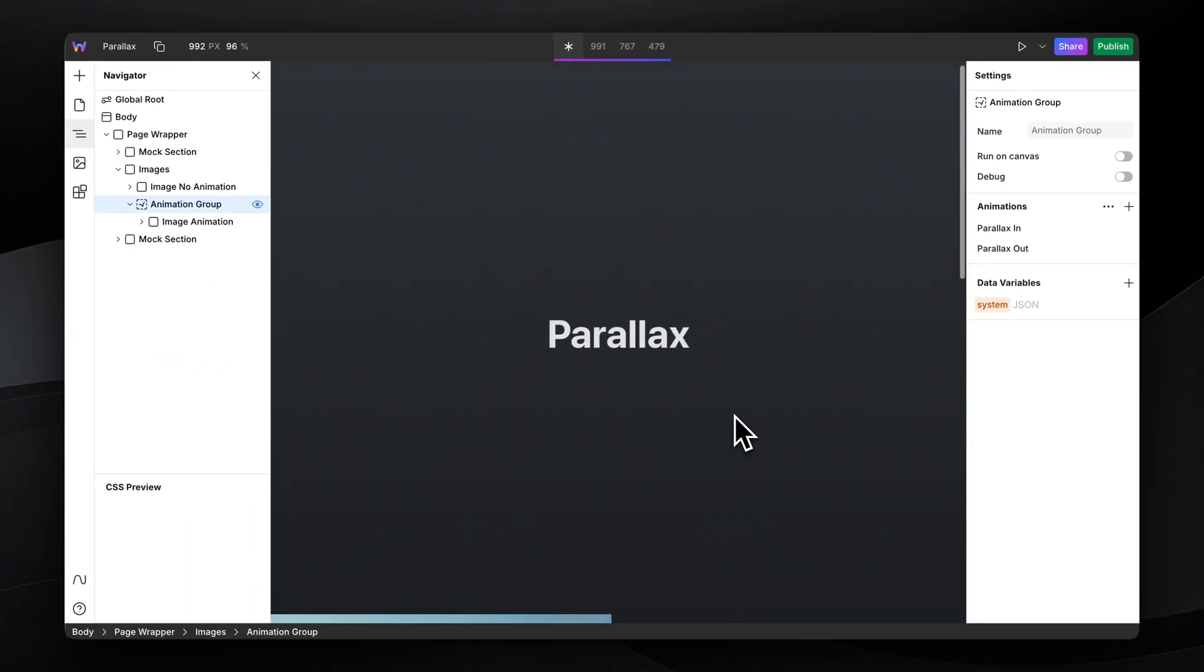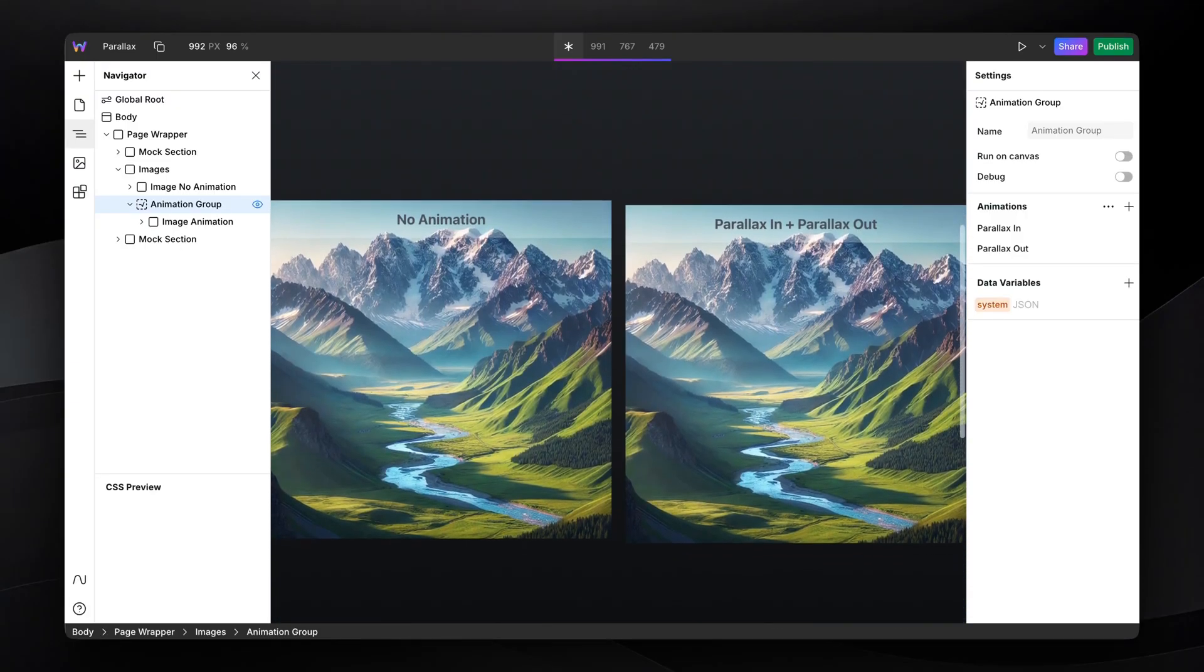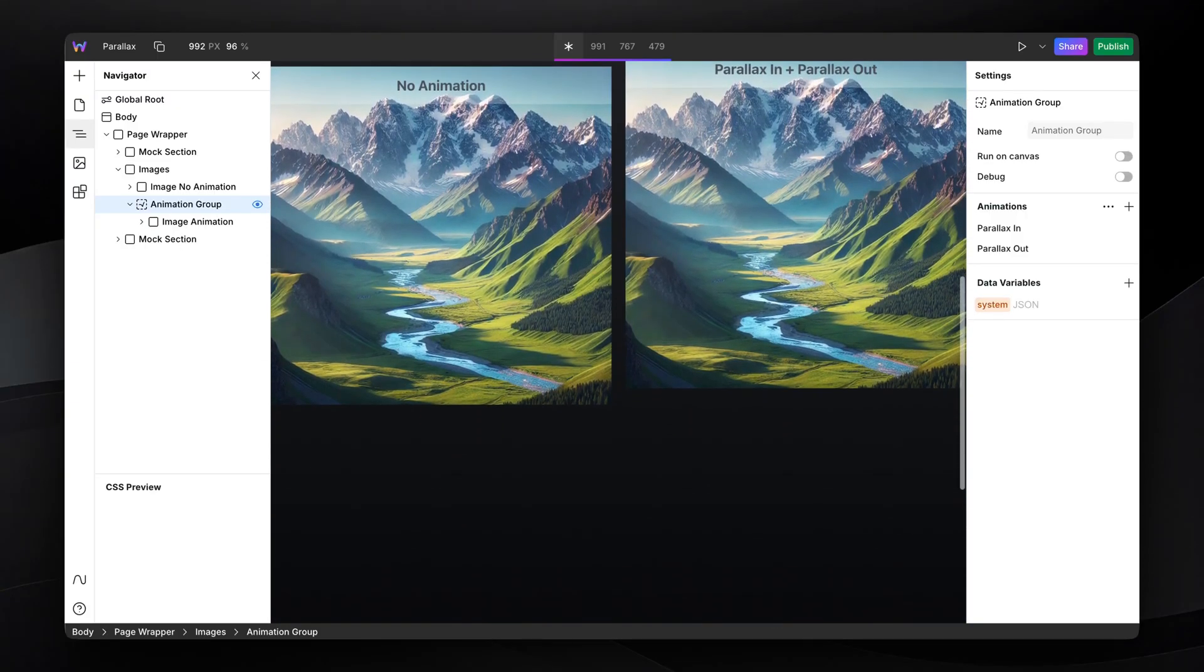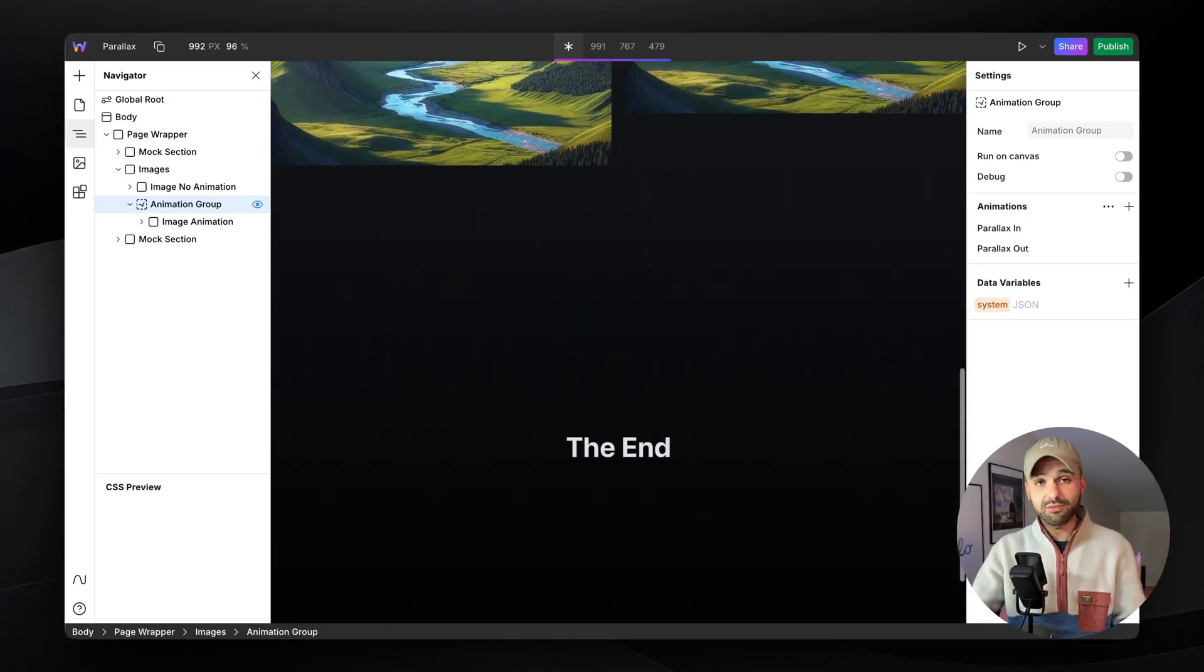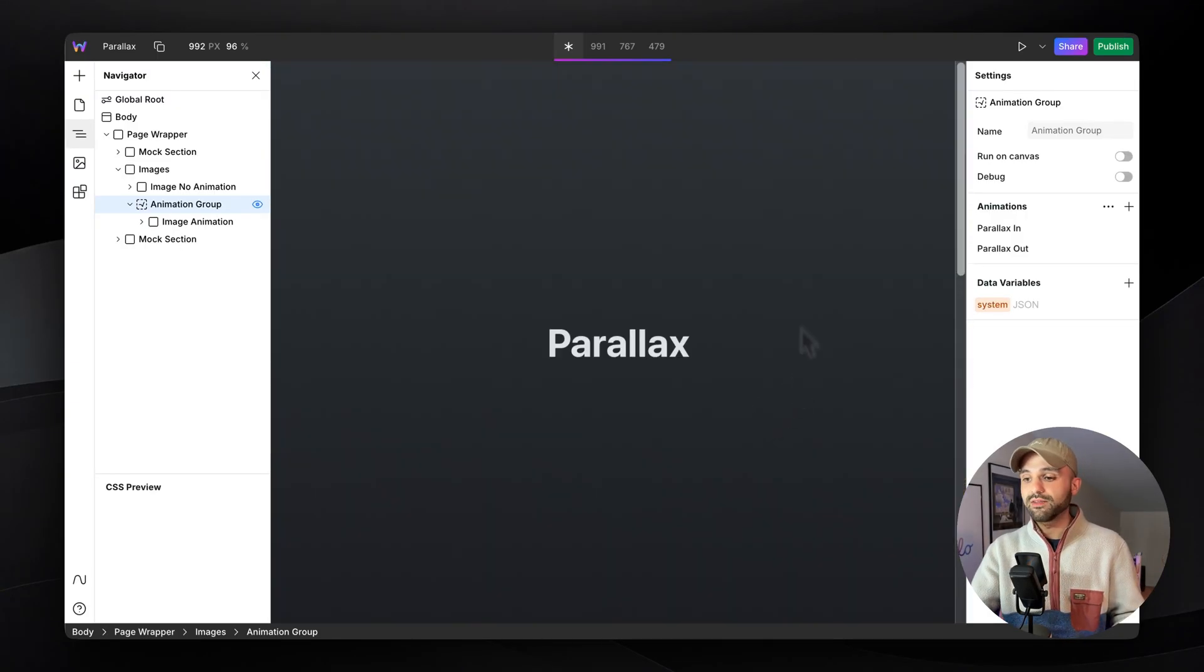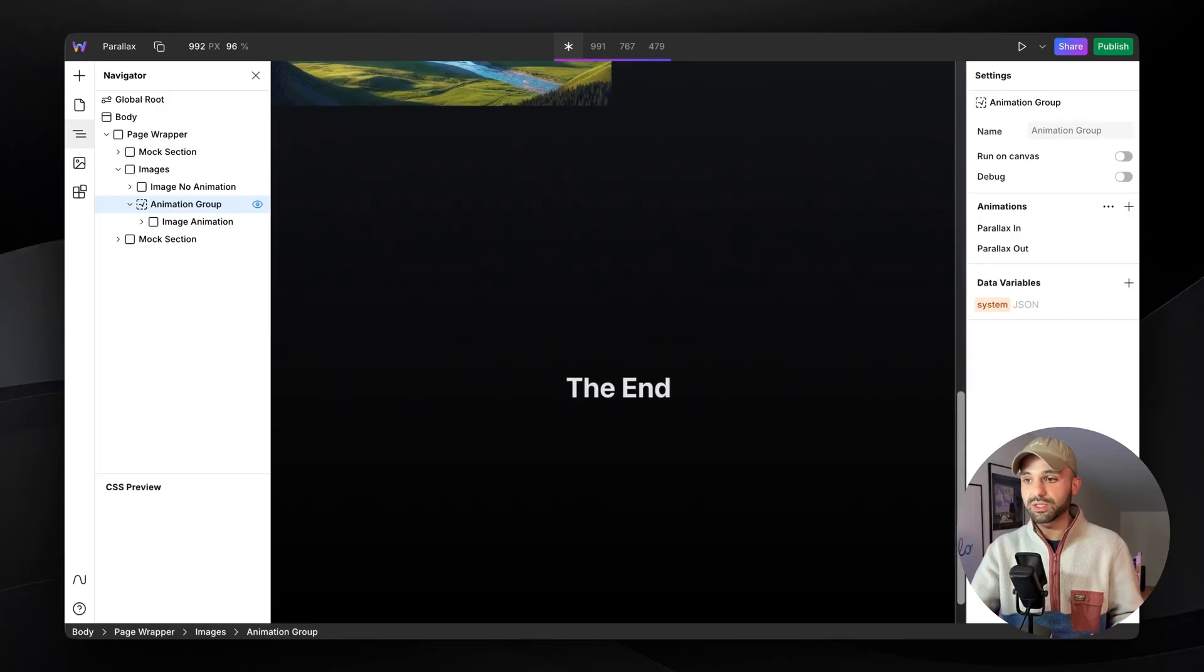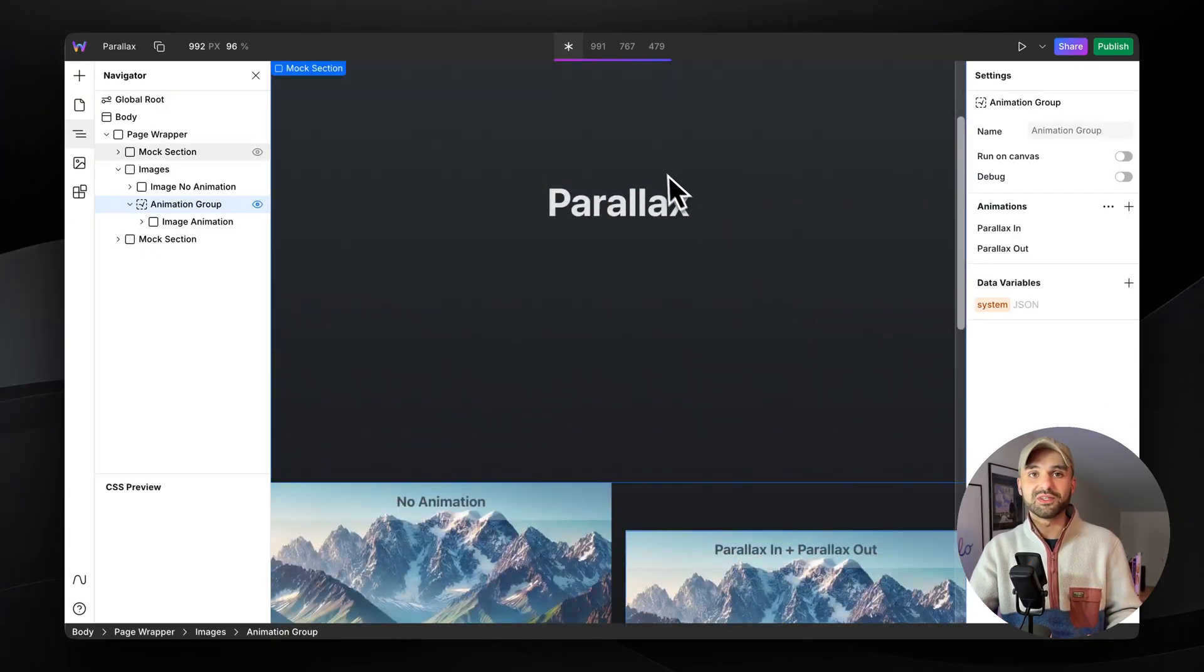Now, this will continuously scroll in and scroll out at a different pace than the one on the left. And that's how we're achieving a parallax animation in Web Studio. Thanks for watching.